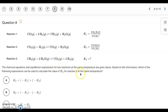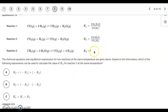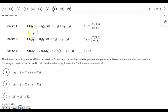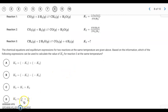Question 8. We want to find the K value for reaction three. Looking at how to derive reaction three from the first two: reaction one needs to be flipped because of CH₄, and when you flip a reaction you take the reciprocal of K, so it becomes 1/K₁. We do the same for reaction two — flipping it because CO₂ is on the opposite side — giving 1/K₂. When you combine reactions by adding them together, you multiply their K values. So K₃ equals (1/K₁) times (1/K₂). The answer is letter D.